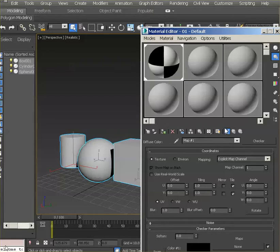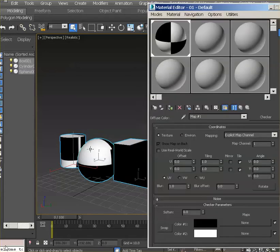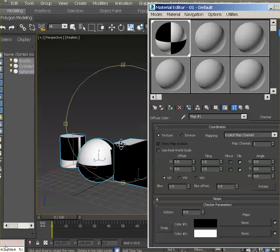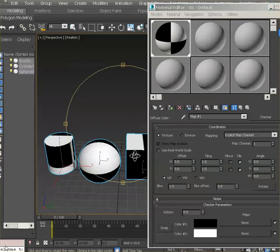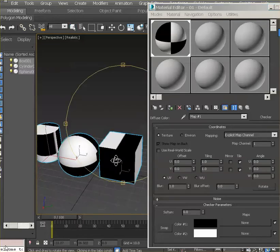If you want to see it in the viewport, make sure you click here — Show Shaded Material in Viewport — so that it works out and you can see how it's working. As you can see, it is applied. However, we have some work to do with those UVs.